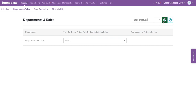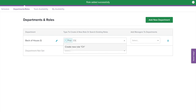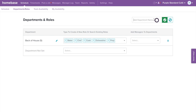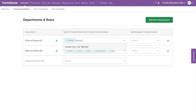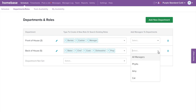Then select the green checkmark box. From there you can select directly in the box next to your department name to create roles that will belong to that department. Type in the name of the role and hit enter. You also have the option to add managers to departments. This allows managers and general managers to only be able to create schedules specific to their assigned departments. You can edit the name of the department by using the pencil icon, or remove the department by selecting the trash icon.